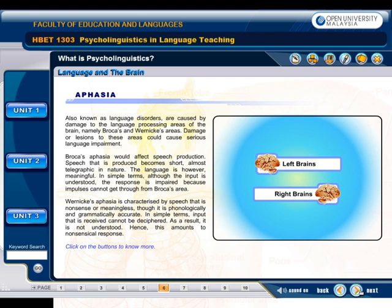Wernicke's aphasia is characterized by speech that is nonsense or meaningless, though it is phonologically and grammatically accurate. Input that is received cannot be deciphered; as a result, it is not understood, and this amounts to a nonsensical response.